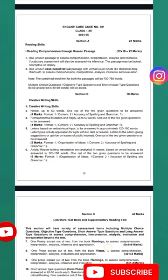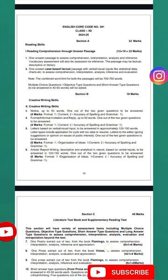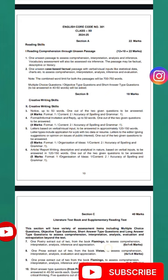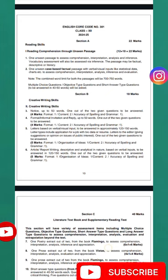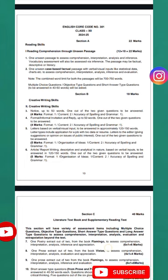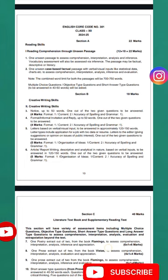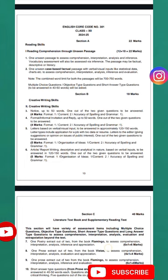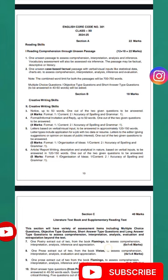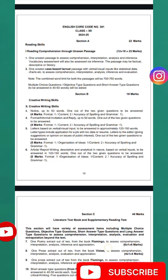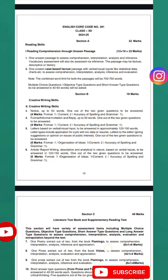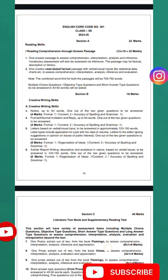Lastly, article or report writing is descriptive or analytical in nature. Descriptive means it could be about an animal or a topic, while analytical is more research-based in nature. This also carries 5 marks.